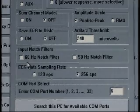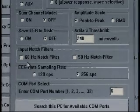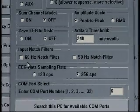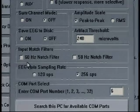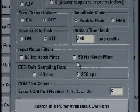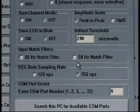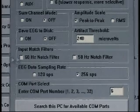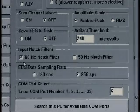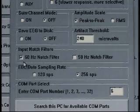We then continue down the box to Input Notch Filters. These filters help if there's outside interference in the room — laptop screens, fluorescent lights and so on. In North America, a 60 Hz notch filter is commonly needed because we have 120-volt, 60-cycle power. In Europe, South Africa, and Asia, a 50 Hz notch filter is usually what's needed because they have 240-volt, 50-cycle power. So we're going to go ahead and turn on the 60 Hz notch filter. It is also important to make sure that your impedances are good if you're going to use a notch filter — we want to make sure we're training EEG and not just training noise.